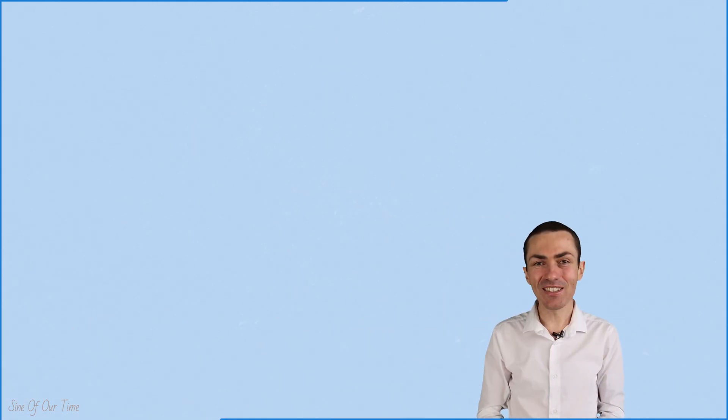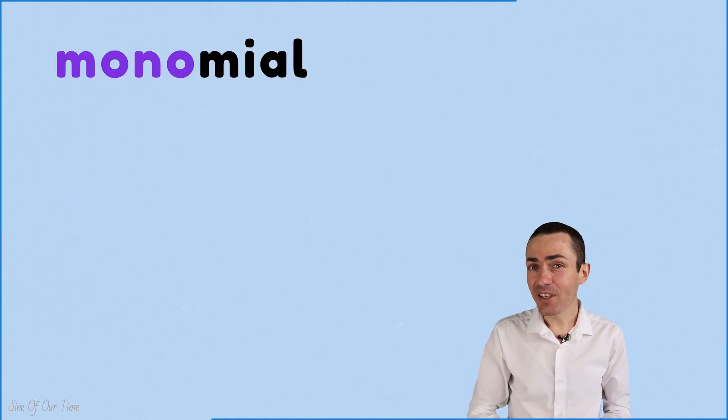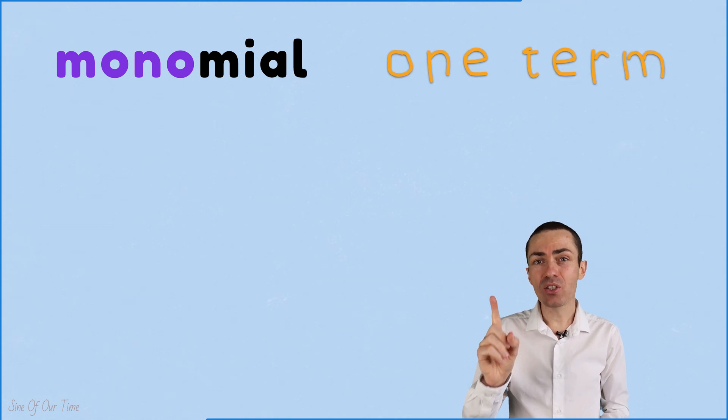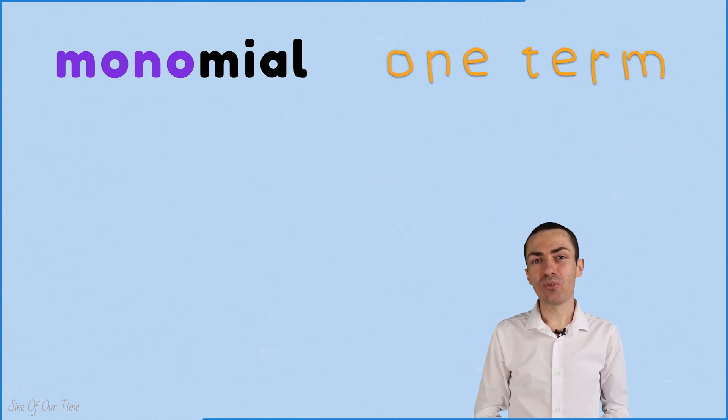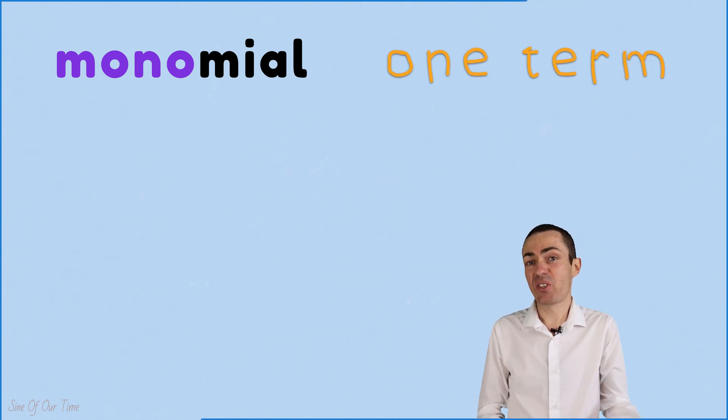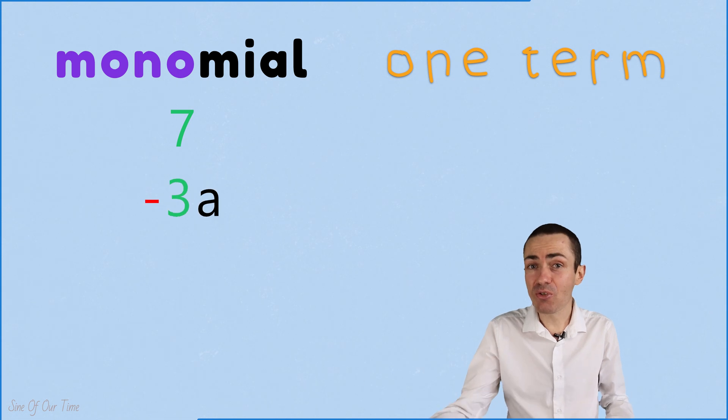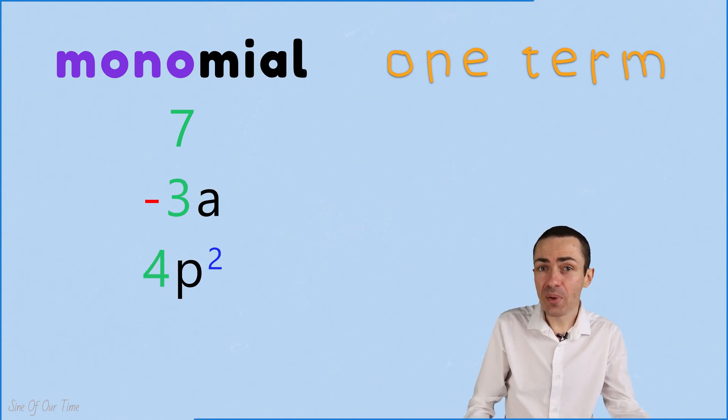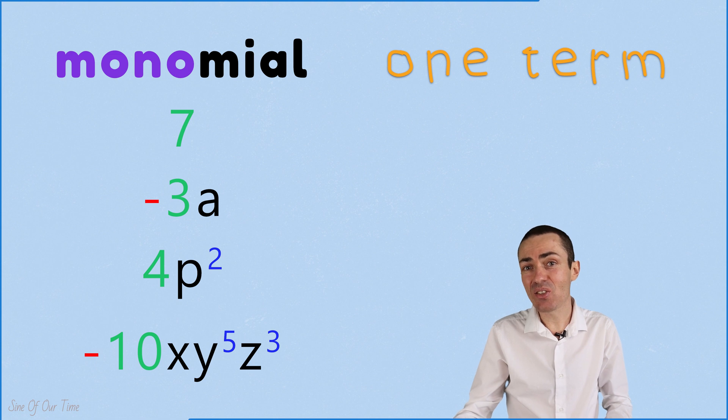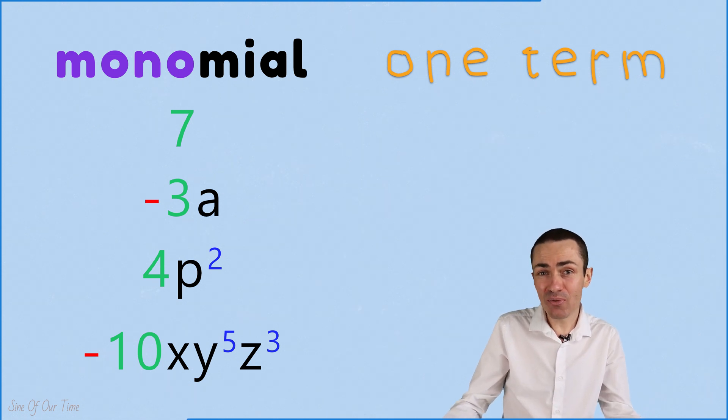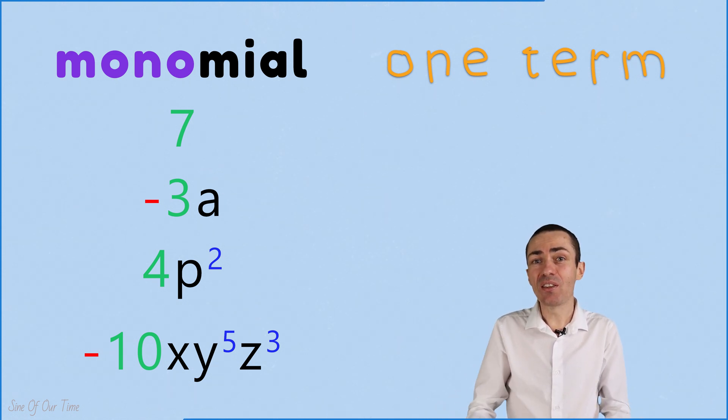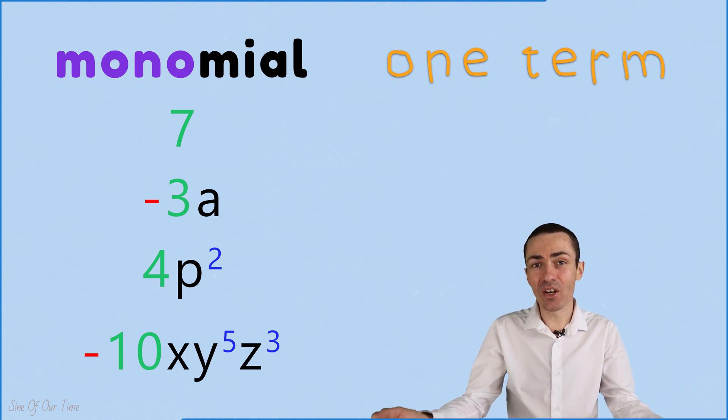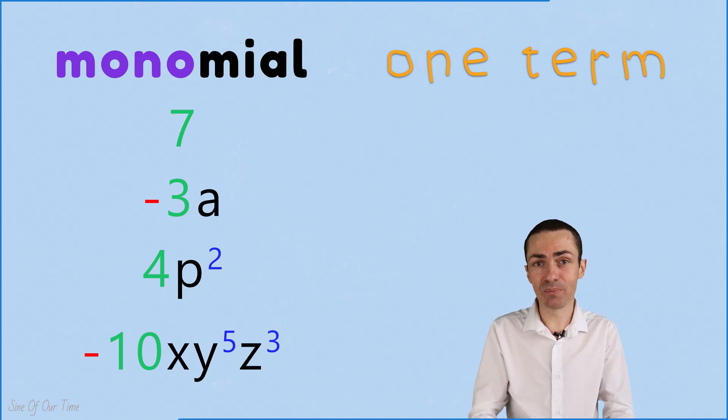Finally, let's get down to the crux of this lesson. A monomial is an algebraic expression with one term only. For example, 7, negative 3a, 4p squared, negative 10x, y to the power of 5, z to the power of 3. These are all examples of monomials.